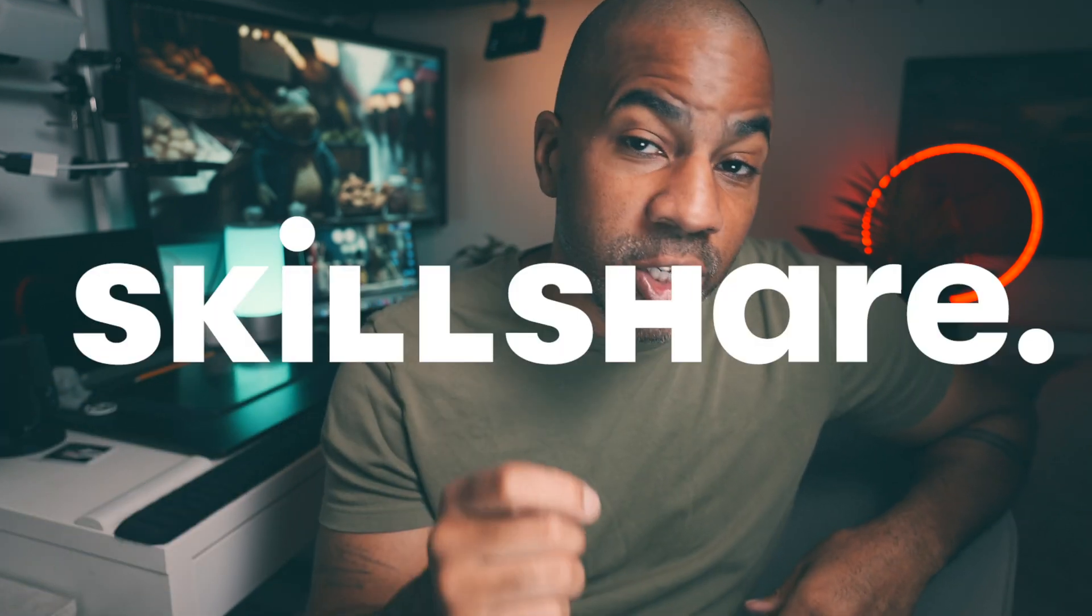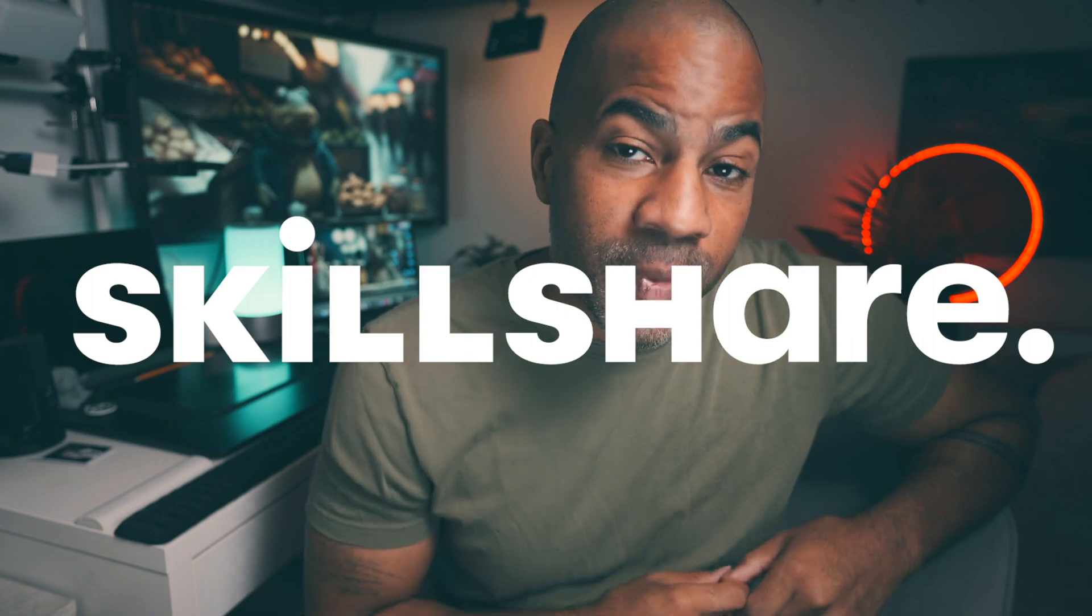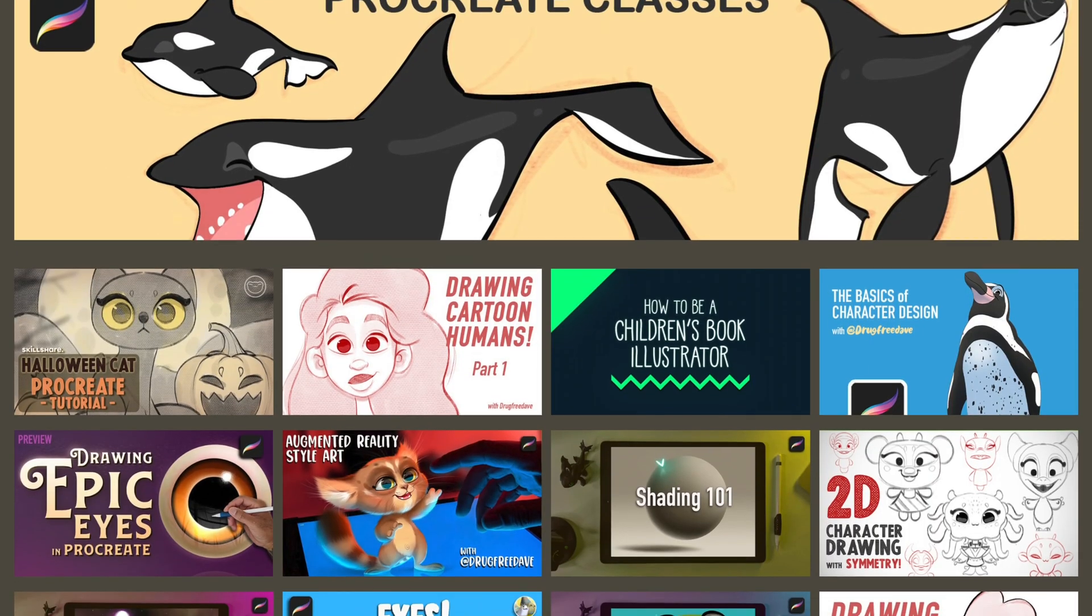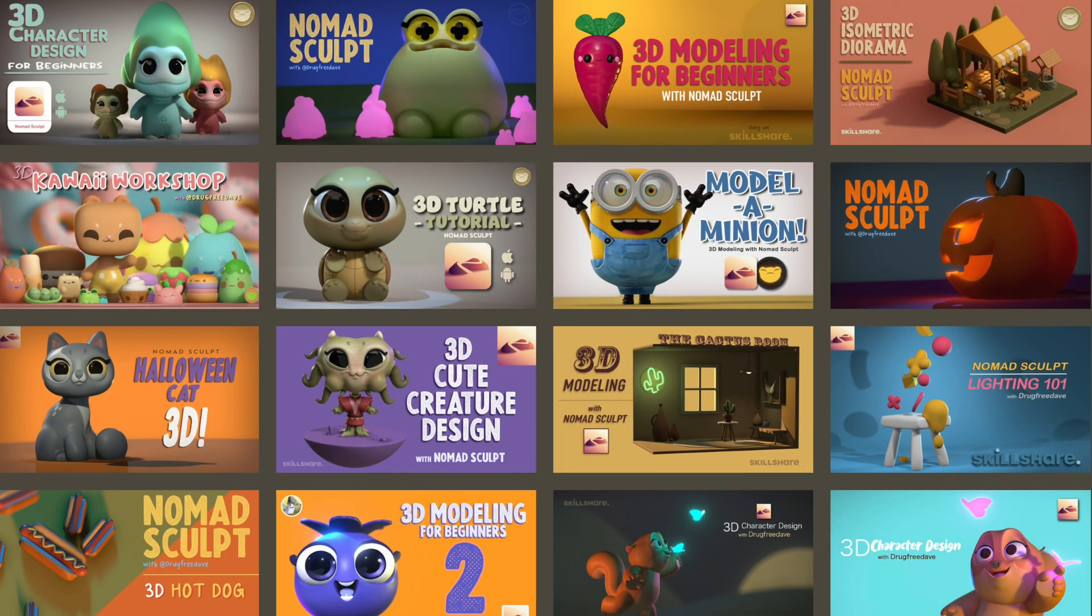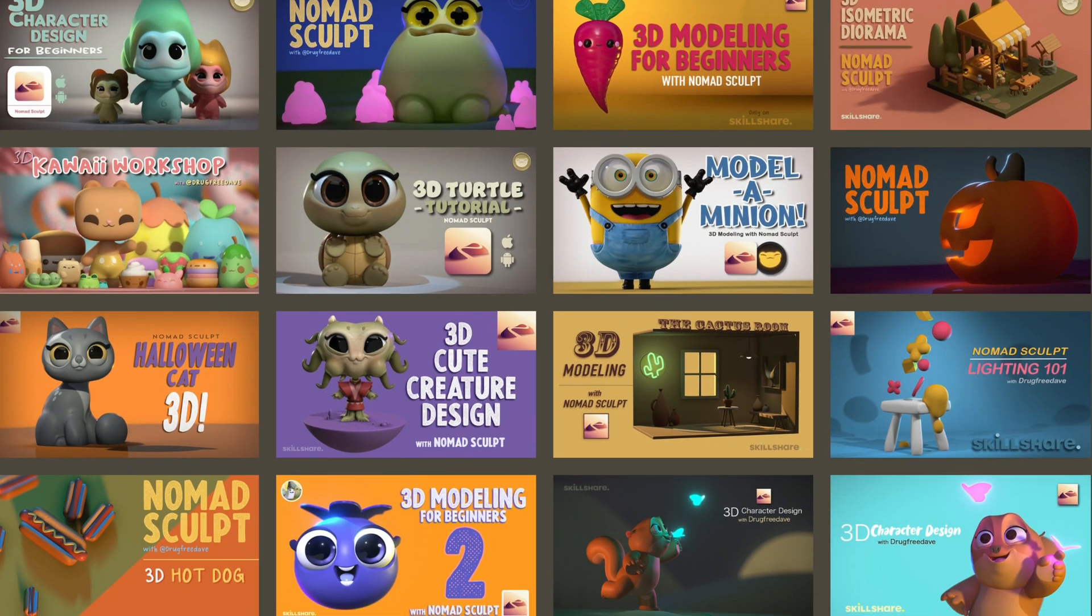Thank you so much for watching the video. Be sure to like and subscribe. It really helps me out. It really helps my channel out. Definitely check out my Skillshare classes. I have 2D classes in Procreate and 3D classes in Nomad Sculpt. Keep drawing, keep sculpting. I'll see you all in the next video.